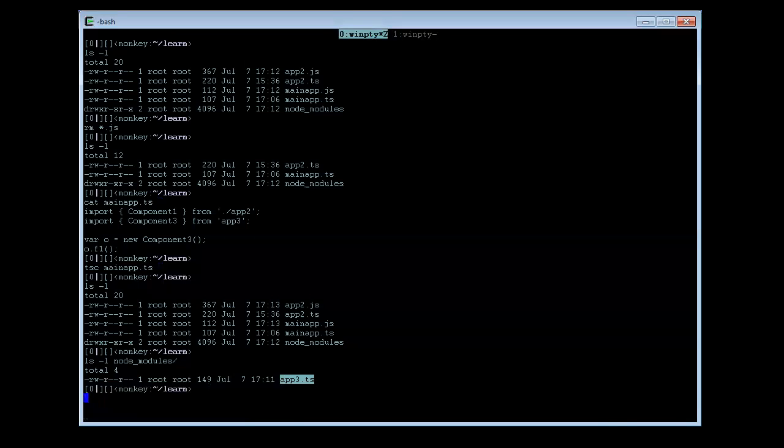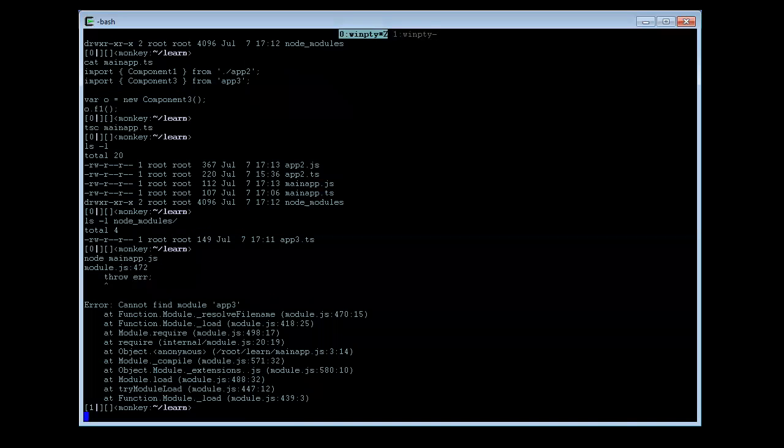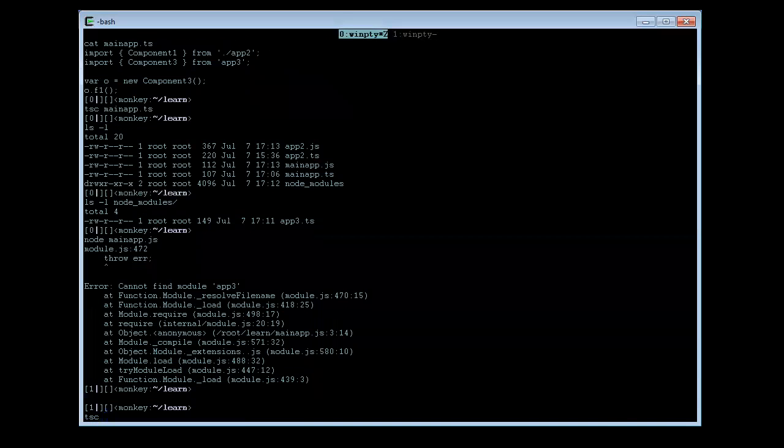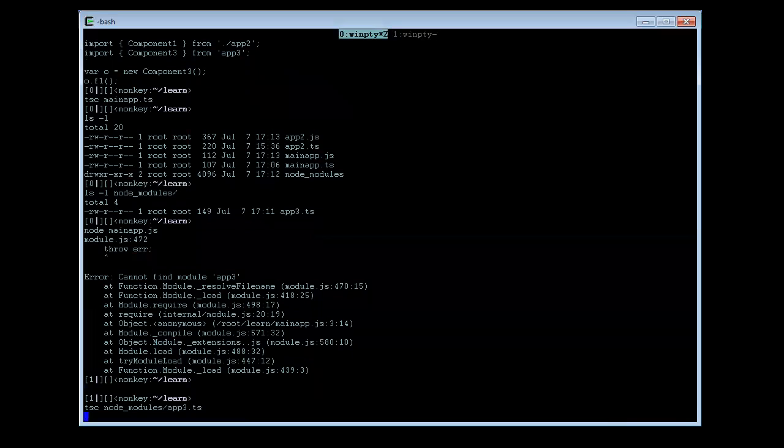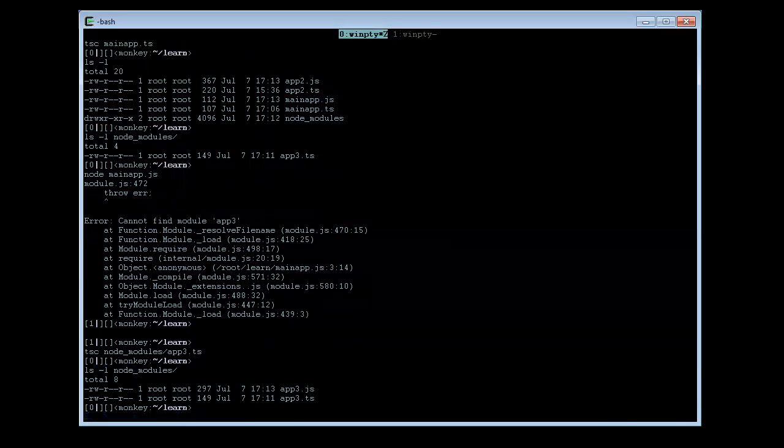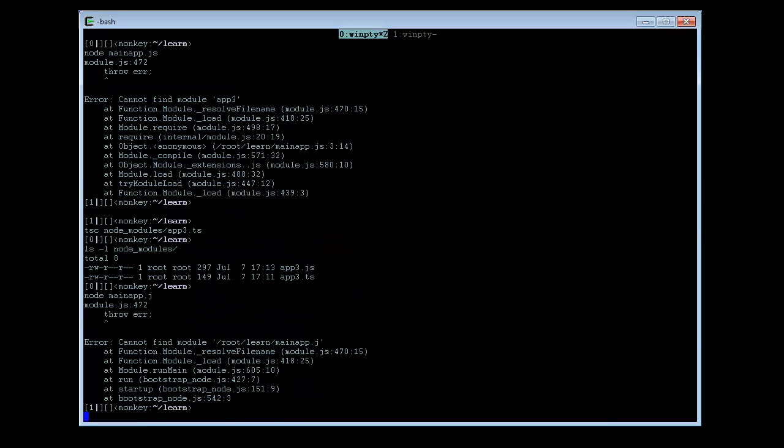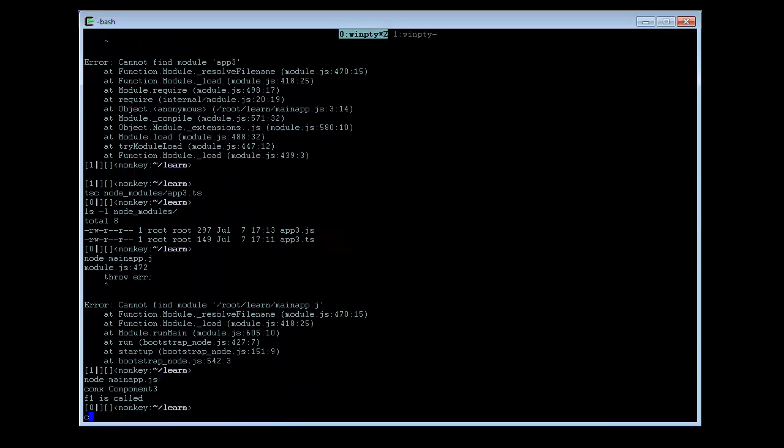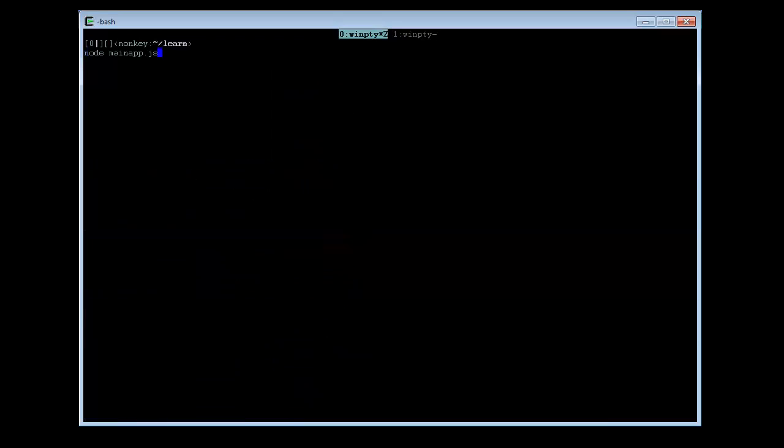So what happened if we ran the main app.js now is that we have an error. So let us try to transpile manually app3. There. And run again the main app. And it succeeds.